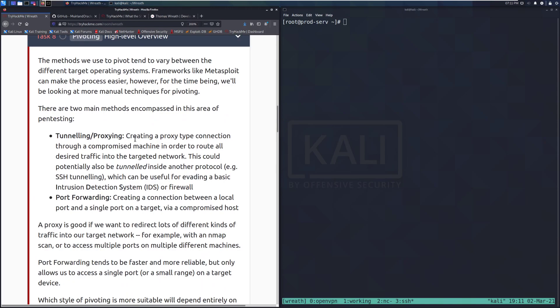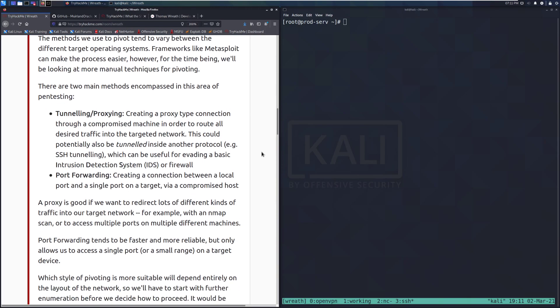The methods we use to pivot tend to vary between different target operating systems. Frameworks like Metasploit can make the process easier, however, for the time being, we'll be looking at more manual techniques for pivoting.